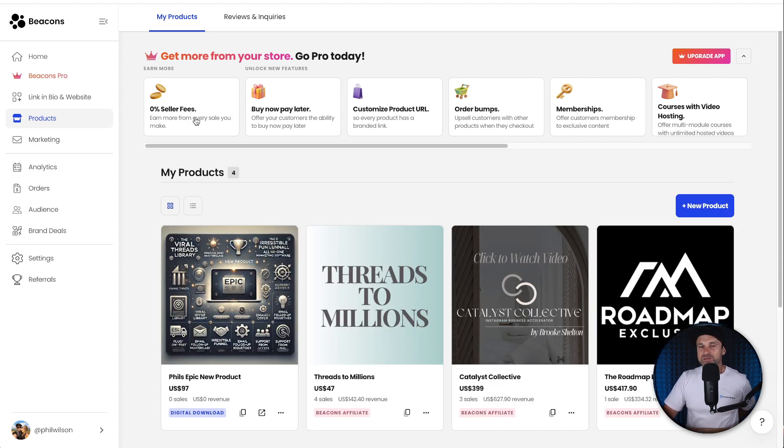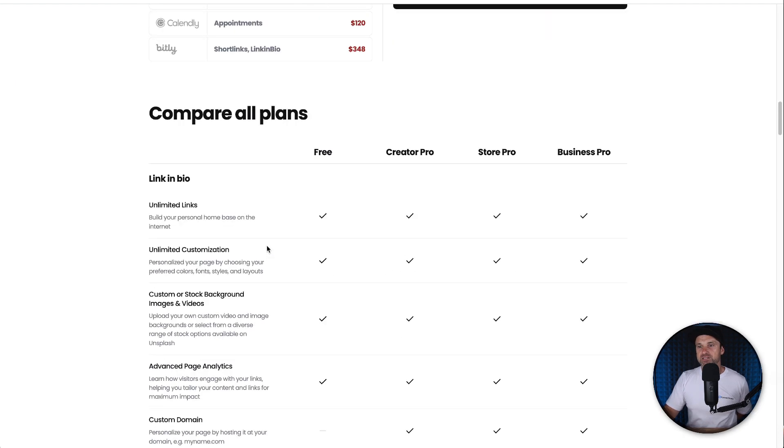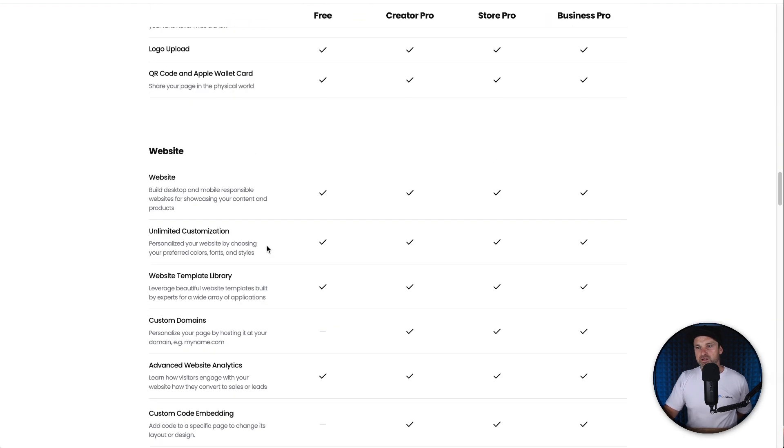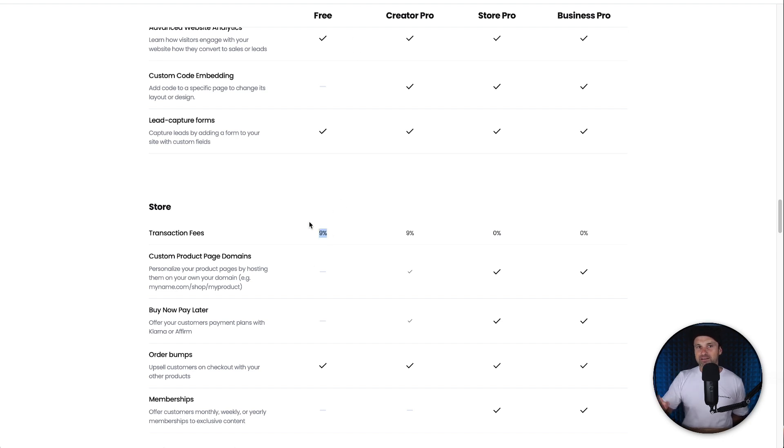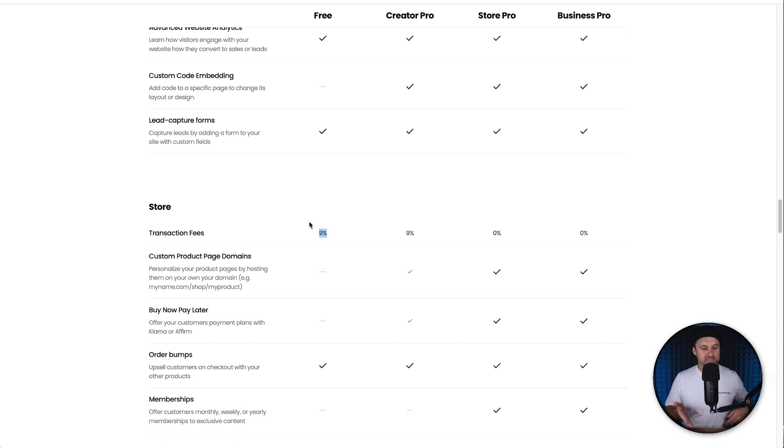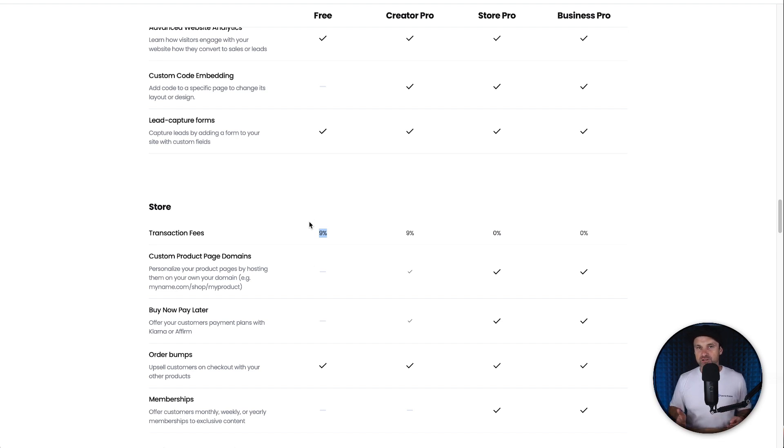On the free plan, you actually have to pay a 9% transaction fee. Basically what this means is if you had a $100 product and you sold it to a person for $100, Beacons AI would actually take $9 of that sale. That's basically them saying, hey, we're allowing you to use this free software.